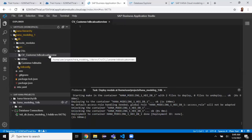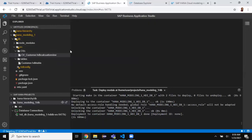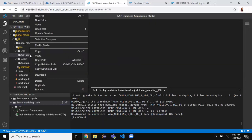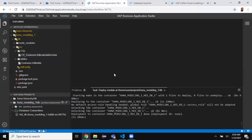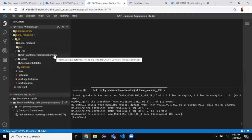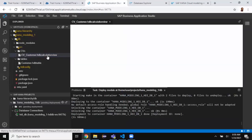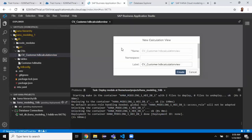I gave a wrong extension to the file so it's not going to open the graphical editor. I need to change the file to have the proper extension — 'hdbcalculationview' — and also give it the right name. With the correct extension it's going to open the visual graphical modeler, which is very similar to graphical modeling in Web IDE Full Stack.